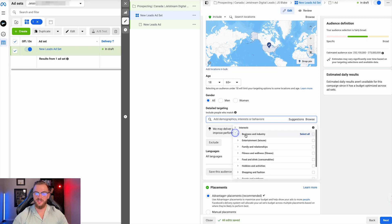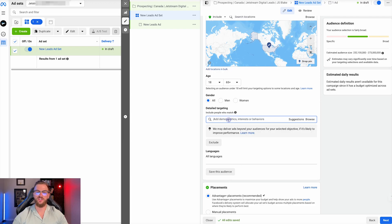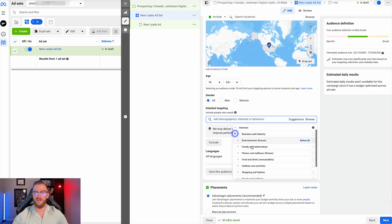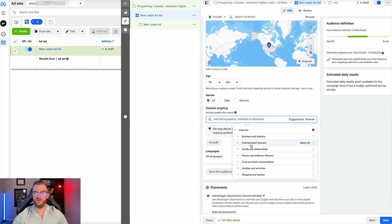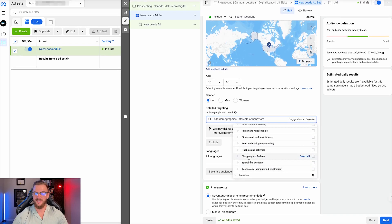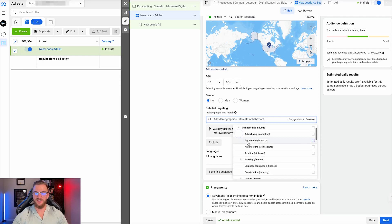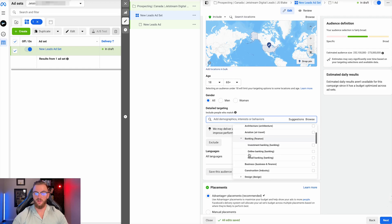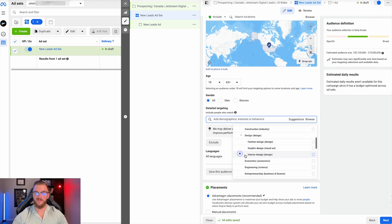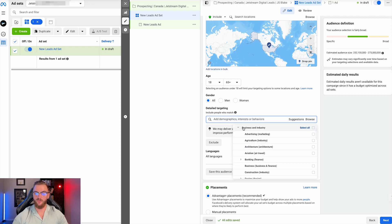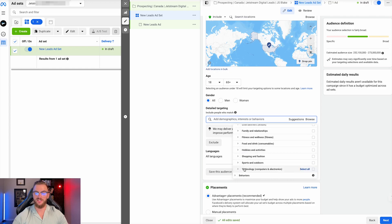Next you have interests. What I'd recommend for interests is to do a search of competitors or something along those lines to find different interests. There are so many different things here: business and industry, entertainment, family and relationships, fitness, food, hobbies, shopping, sports, technology. Lots of different things here. You can break each of these down and explore further. There's a lot of different options, so go through each of these, do your research, and see which one is relevant for your audience and what they should be interested in.